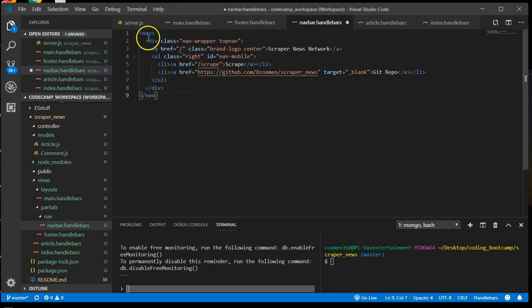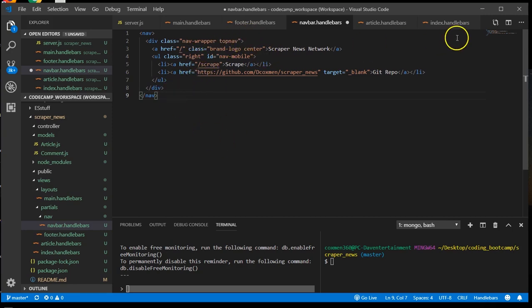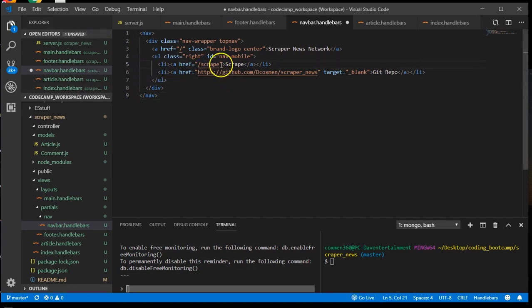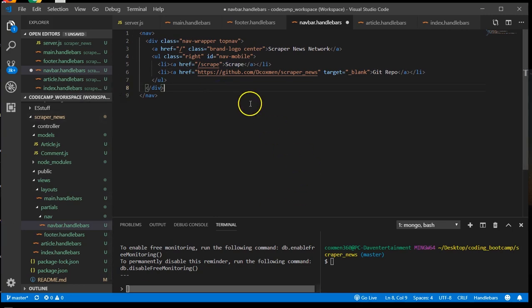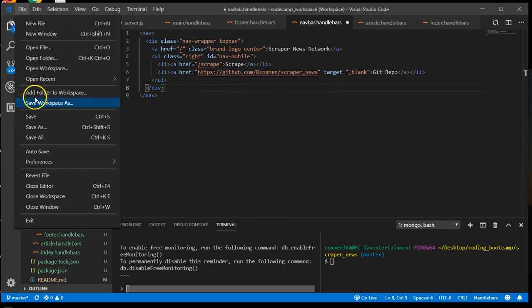So I've created a nav holder that has a class within it of nav wrapper, top nav. And this is our branding area. And it also has our path for the scraping in our route that we'll be using. And also a little advertisement. So let's go ahead and save that.